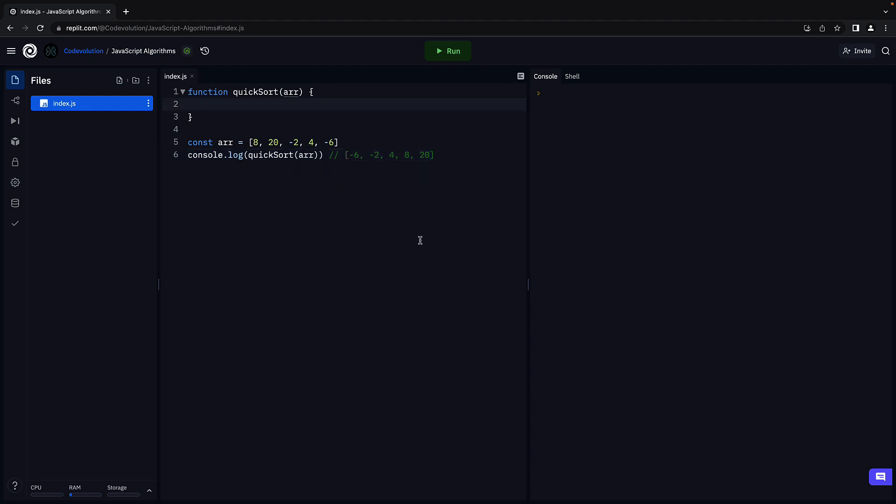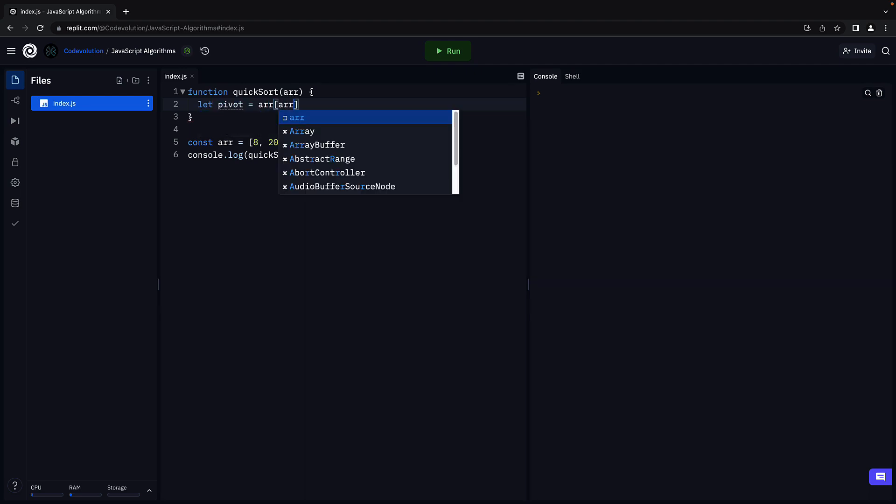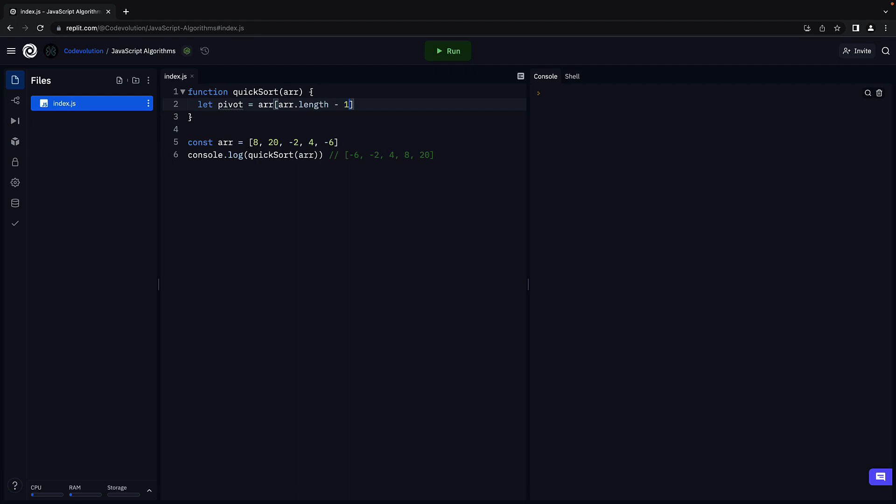Now our first step is to find the pivot element. We know it is the last element in the array. So let pivot equal array of array dot length minus one.